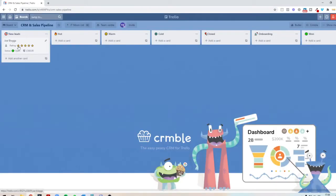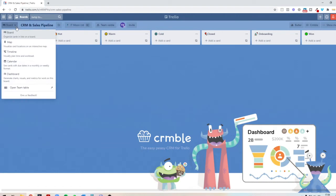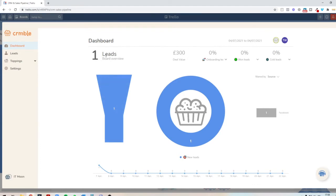As you can see now on here, it's telling me that the status is open. It's telling me the deal value. I can see the rating of it, and it's just very nice and easy to do. But one of the good things about it is you can actually change the view of this as well. If we go to the dashboard, we can see that we have one lead in here, the value of £300.